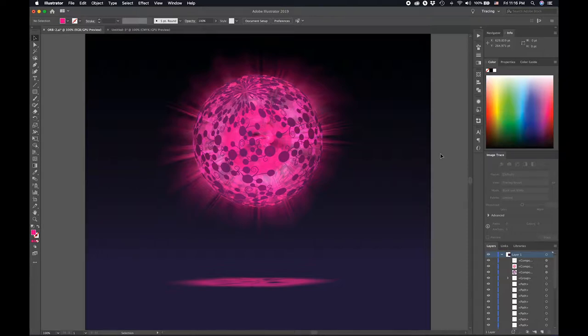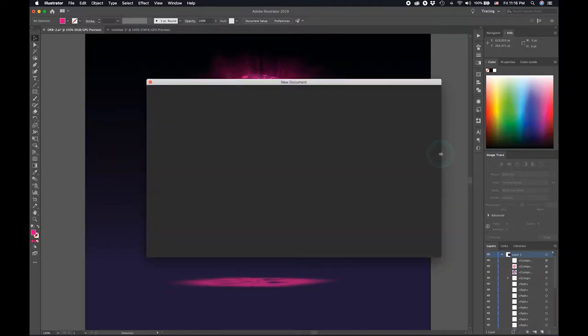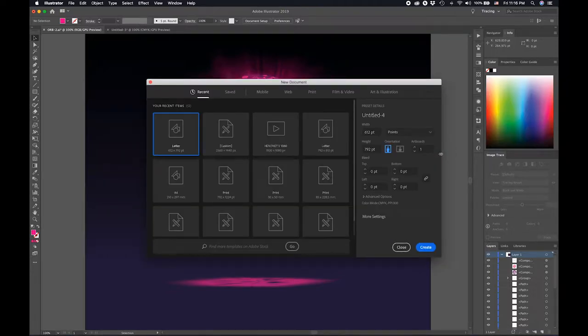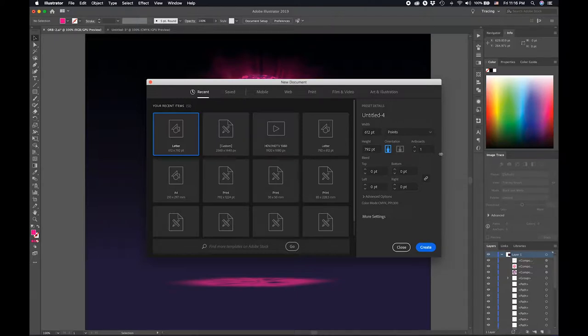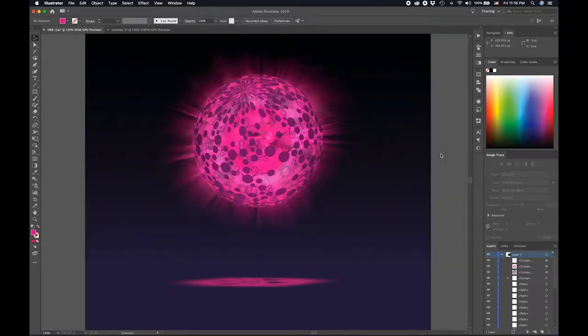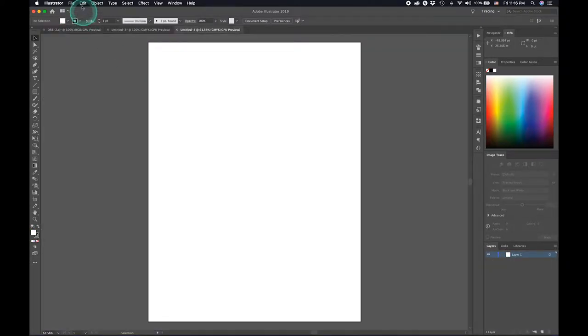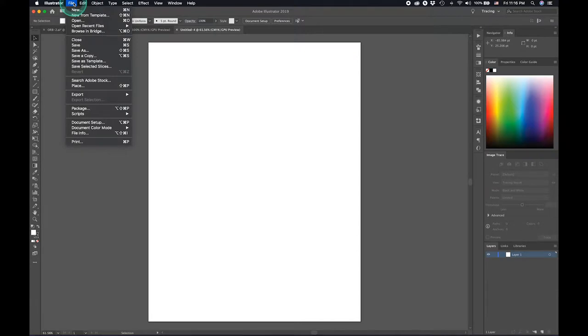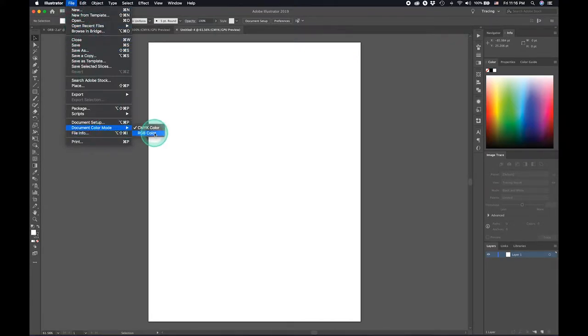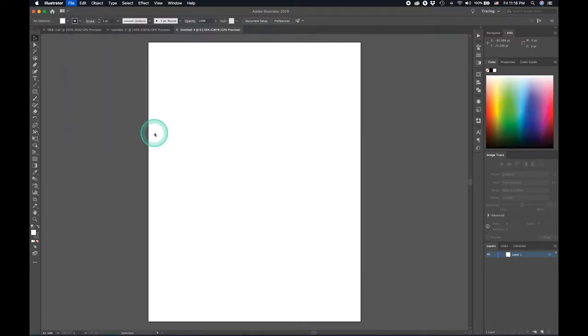Today we're going to make this awesome graphic. Let's create a new document, press OK. I'm just checking my document color mode, just change it to RGB so that we can apply the colors.